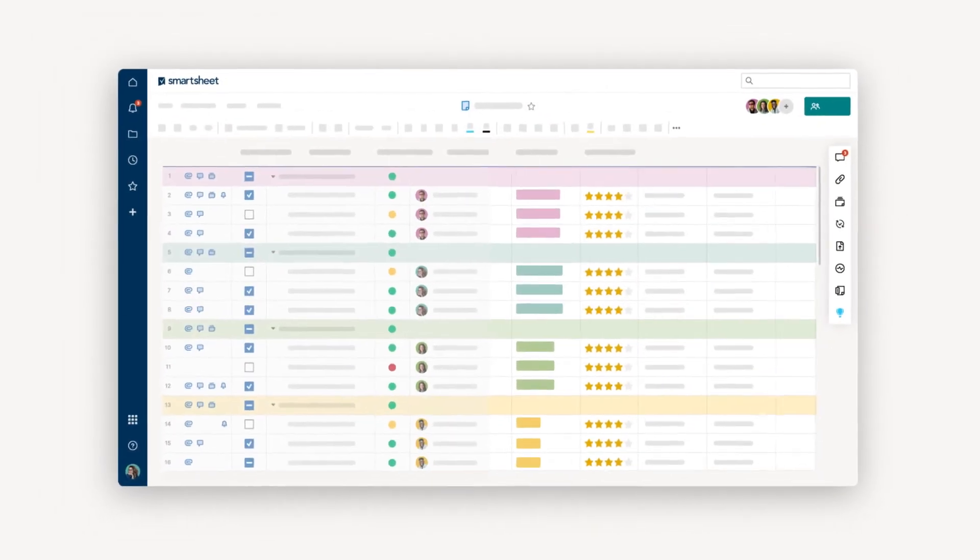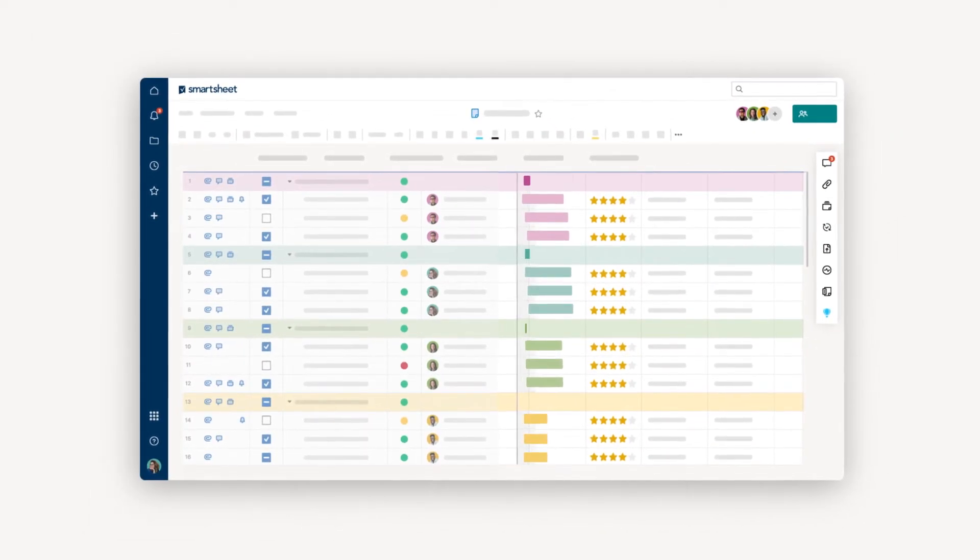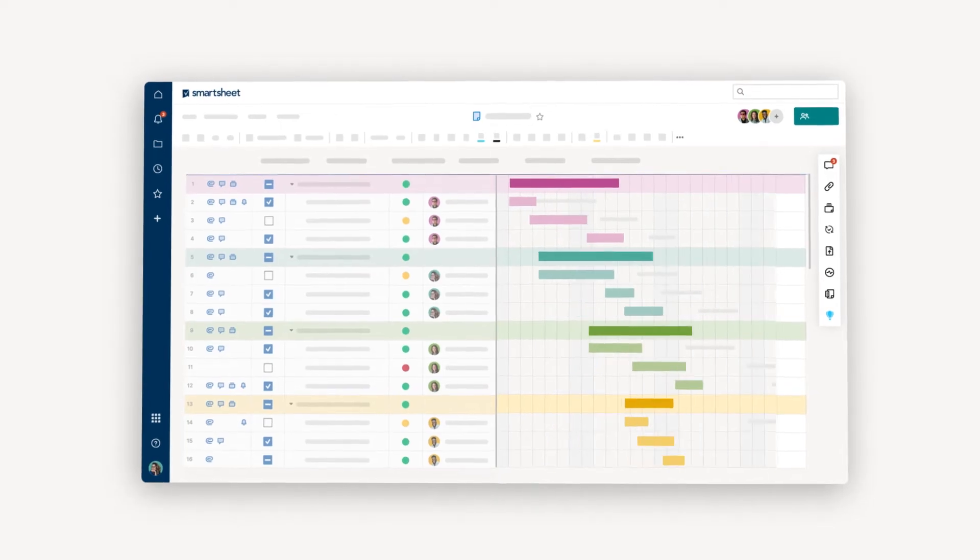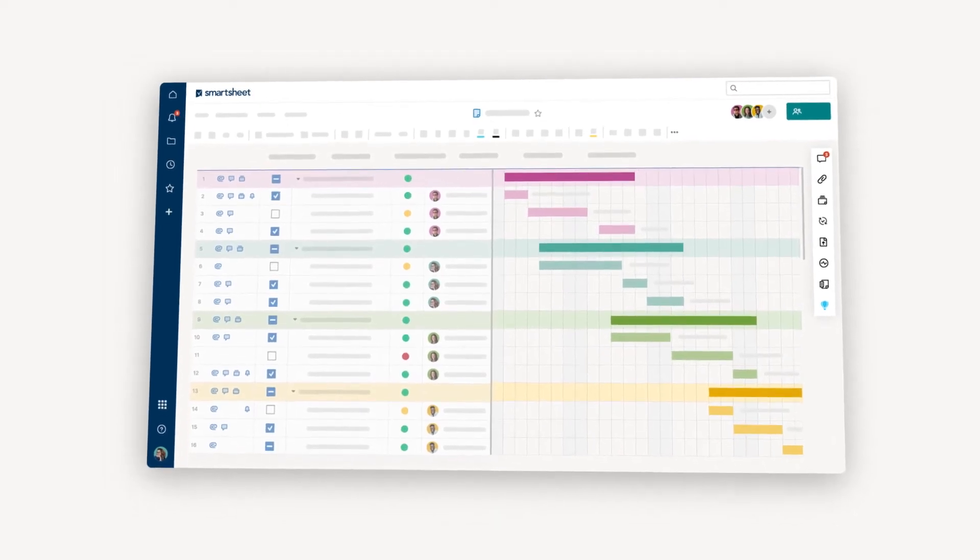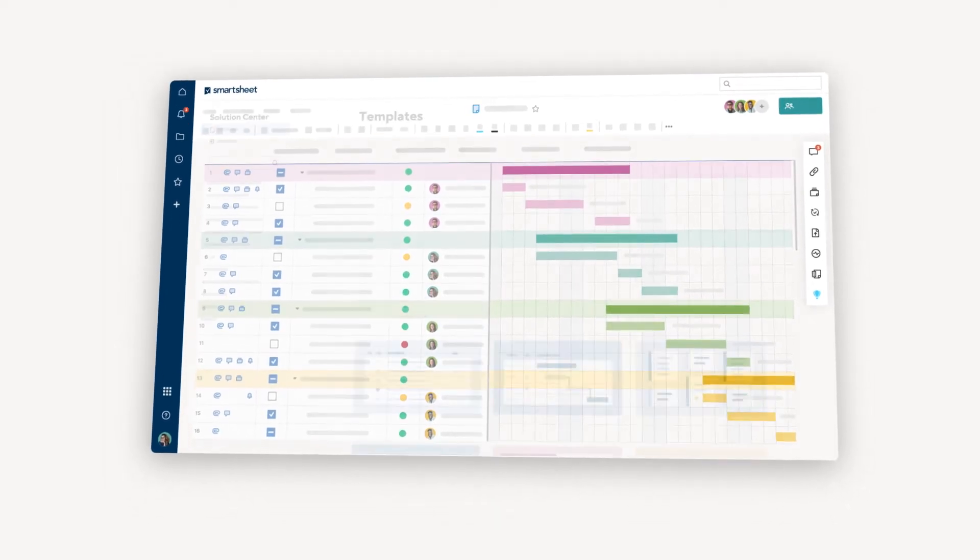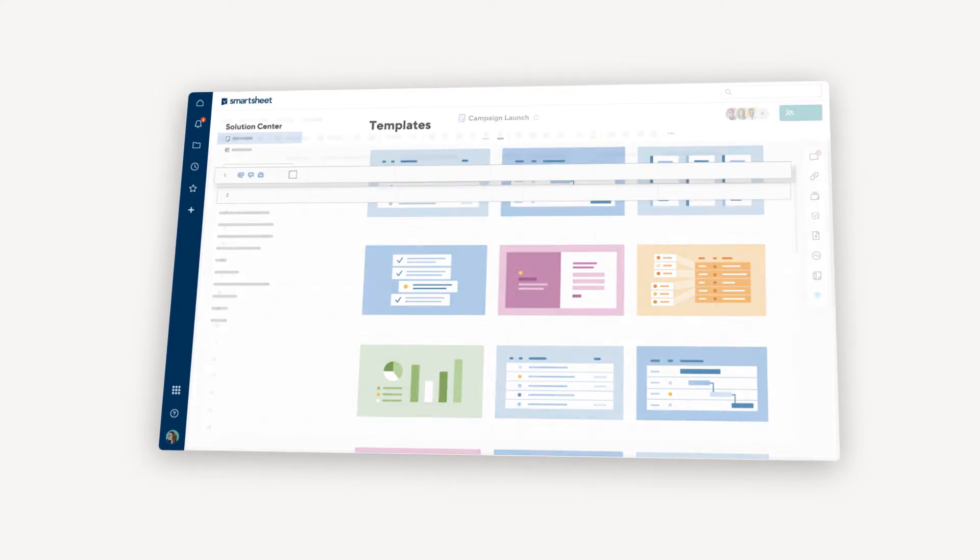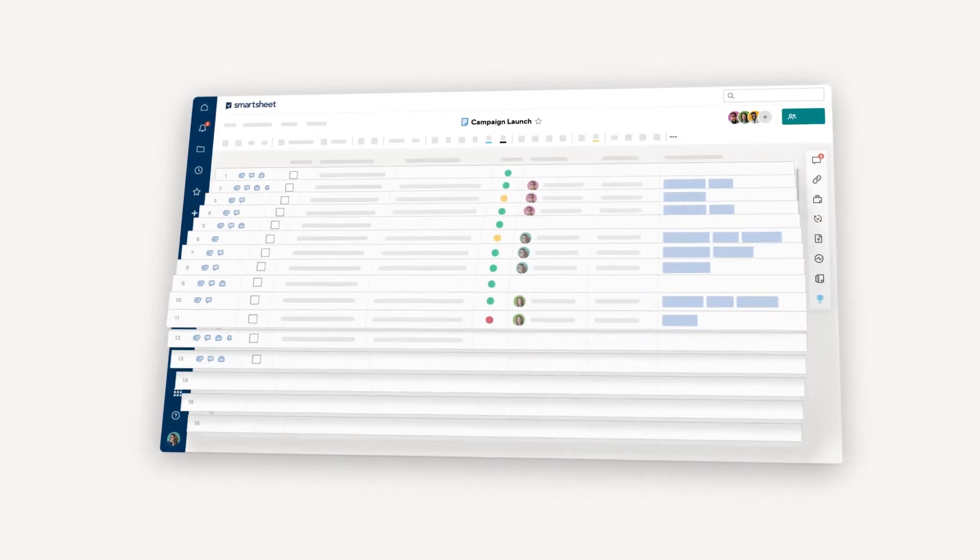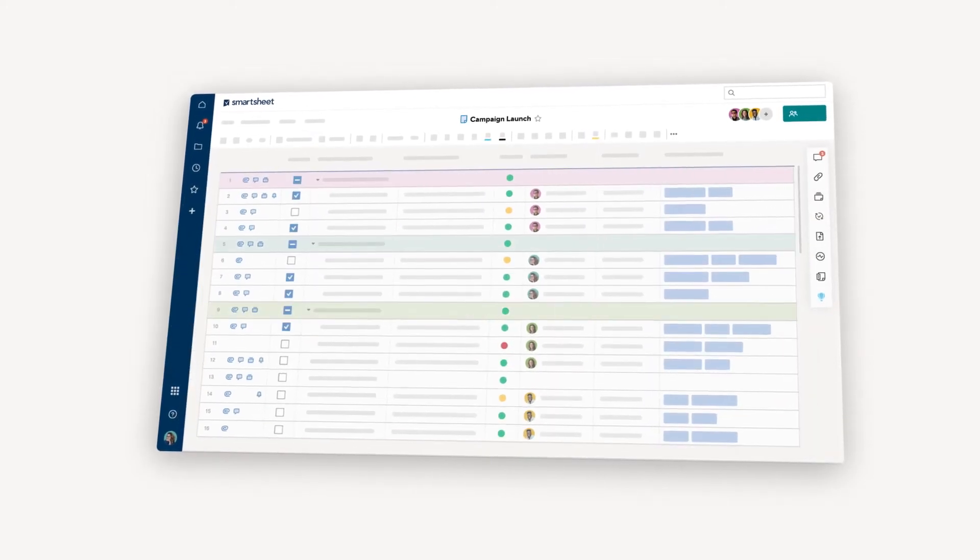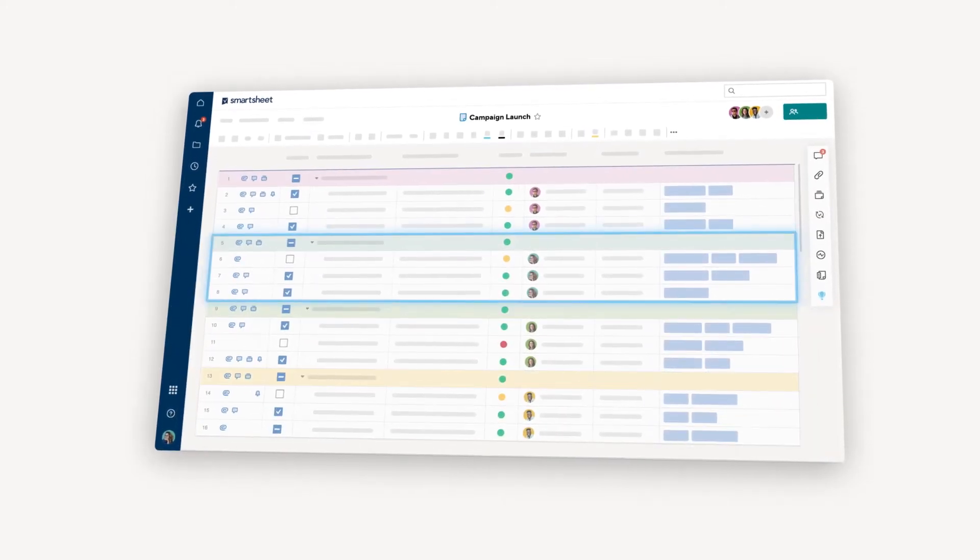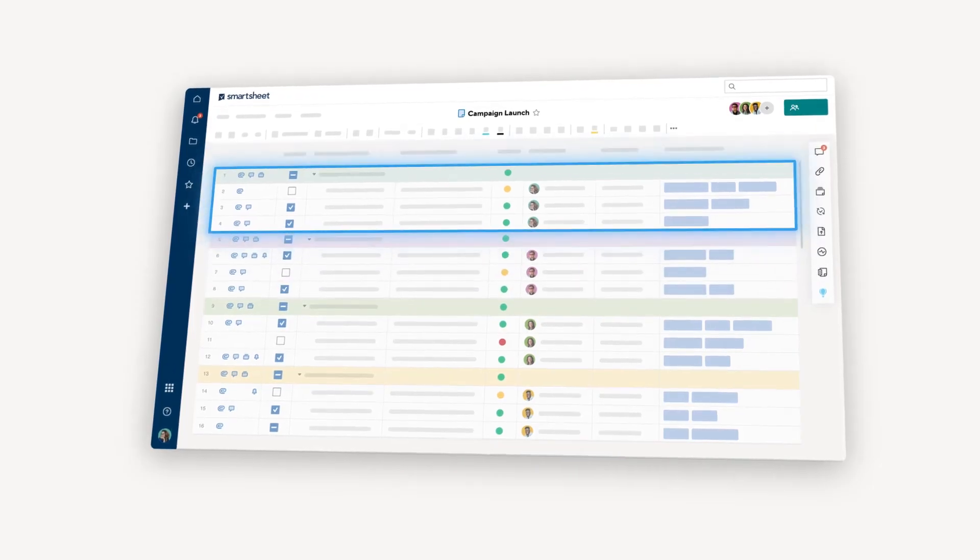And there you have it. All the row essentials. Try them out for yourself in one of your own sheets. Or take a look at how these best practices come to life in our templates. Play around with rows. Set up hierarchy. And take a look at different ways to automate your work.